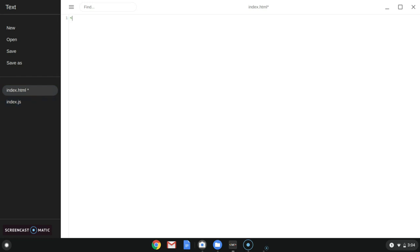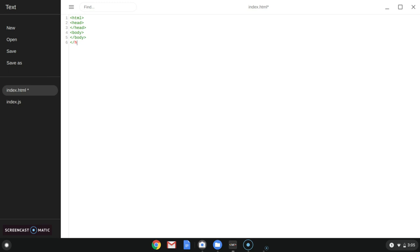What we're going to do first is just do the HTML. Follow exactly what I'm doing. We're going to start our body, close our body, and close our HTML. Just get some space in between these. Alright, now let's get started.